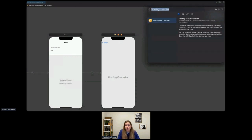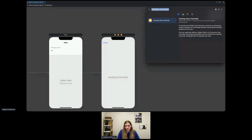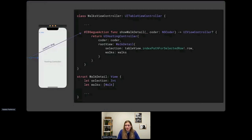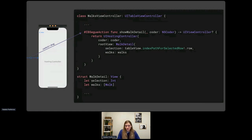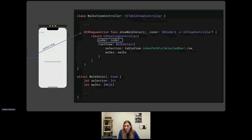We can also create a UIHostingController in a storyboard and add a storyboard segue to push the detail view onto the navigation stack. The object library in Xcode contains a hosting view controller we can drag to the canvas and connect like any other controller, but we still need to assign our walk detail SwiftUI view as the hosting controller's root view. One way is to customize the show segue in code — we control-drag from the segue to the view controller to create a segue action, then initialize a UIHostingController with the coder and the SwiftUI walk detail view as the root view.